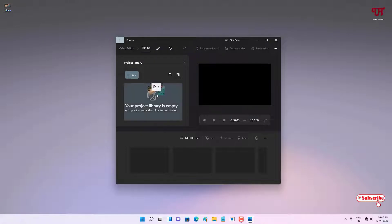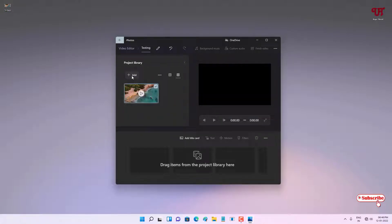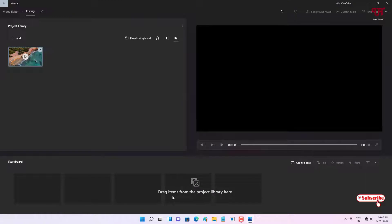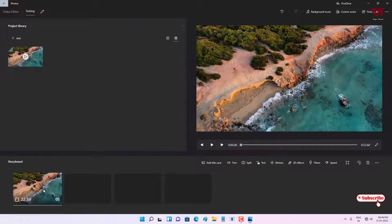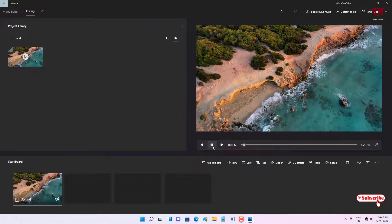Now you can see this kind of layout. What you need to do is drag and drop the video here, or you can click on the 'Add' button. If you want to add multiple video files or music, you can drag them all into the project library here. To edit the video, drag it down to the timeline below the library.